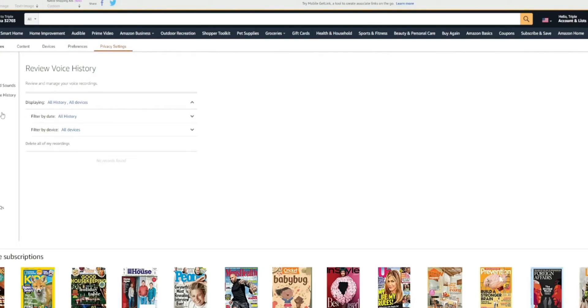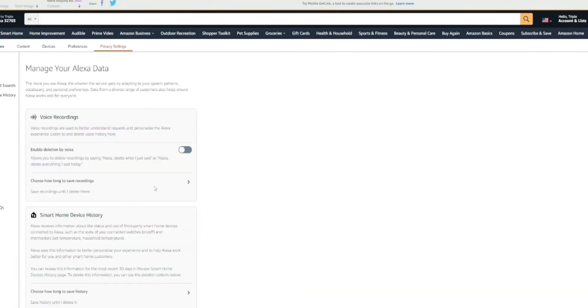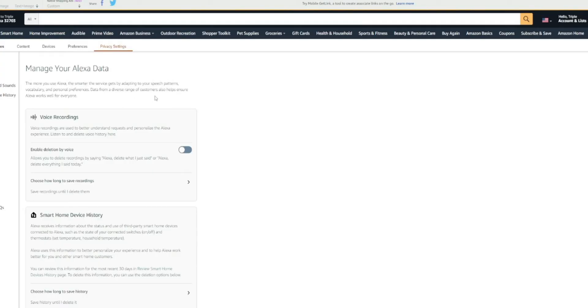And again, this is just to prevent this from happening again. You're going to go to manage your Alexa data. So click on that. And you can see you have the voice recording. So in this section, the more you use Alexa, the smarter your devices get updating their speech patterns, vocabulary, and personal preferences. So data from a diverse range of customers also help ensure Alexa works for everyone.